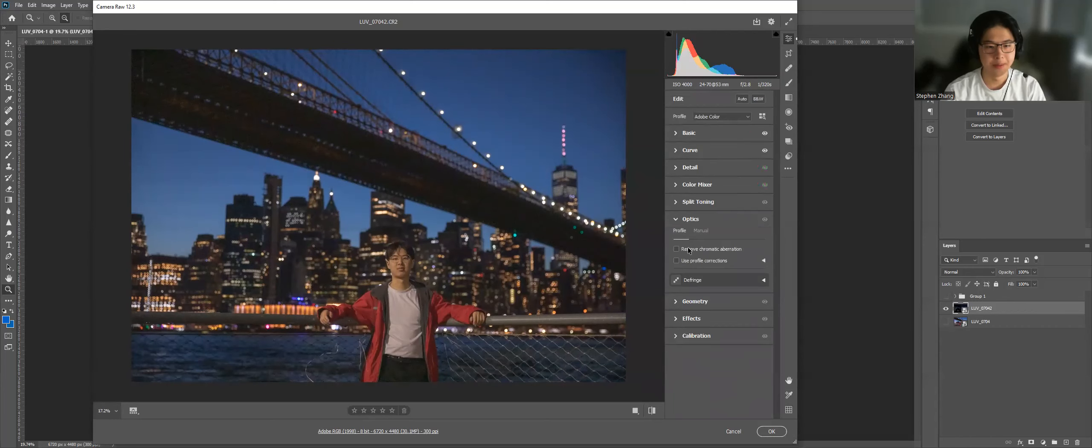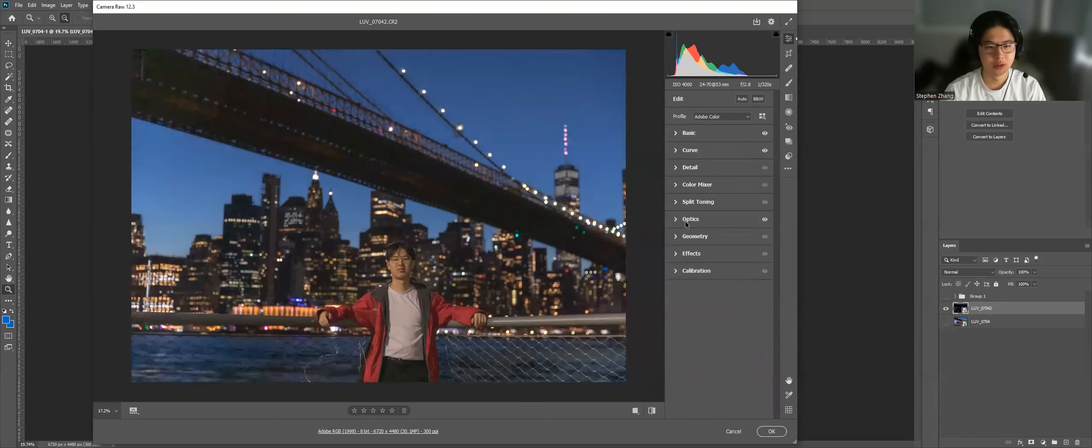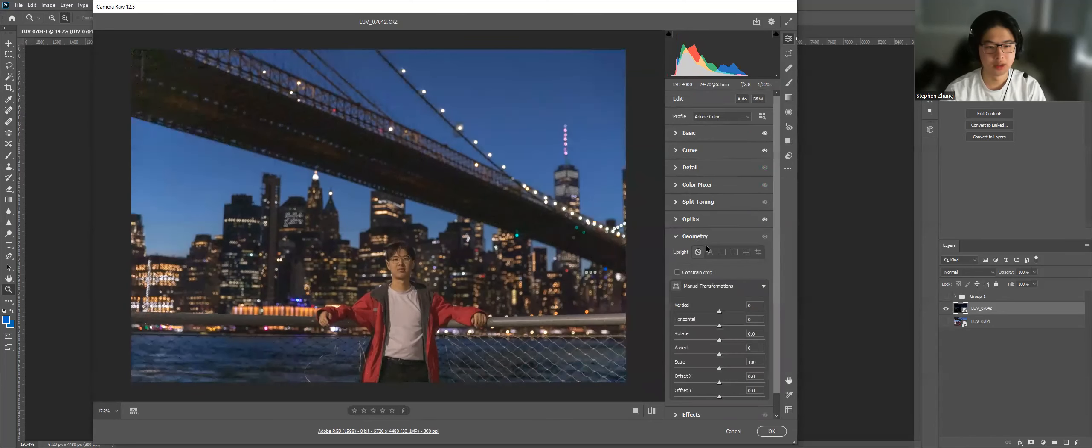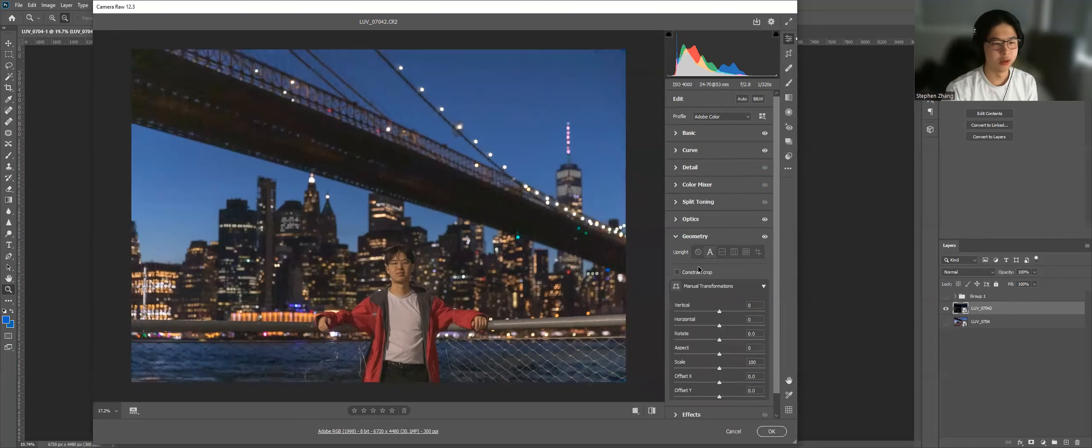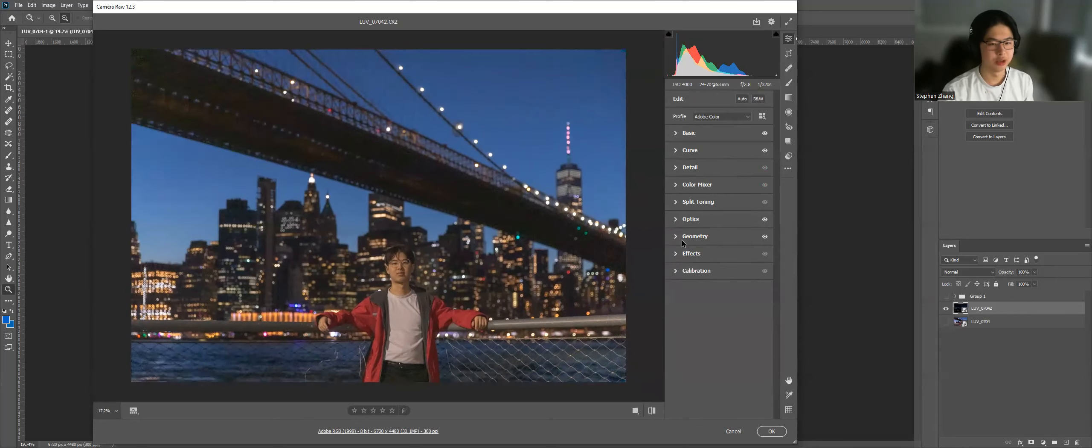Let's do this. I always like to apply an auto adjustment to the geometry.